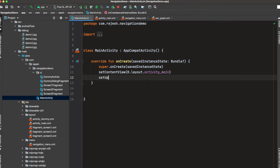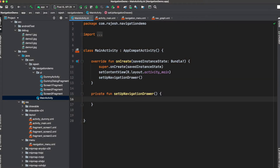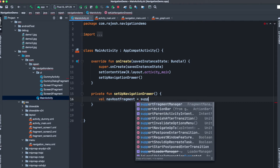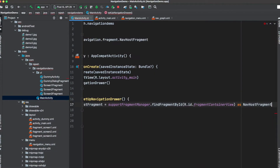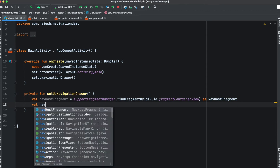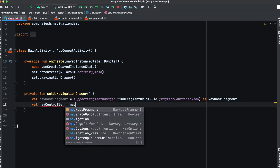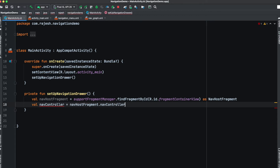Just go to your code and create a function called 'setupNavigationDrawer'. If you watched my previous video where I showed how to set up a toolbar and perform actions with the navigation component, we follow the same approach here. First, find your NavHostFragment using supportFragmentManager.findFragmentById with the ID 'fragment_container_view', and cast it to NavHostFragment. Next, get the navigation controller via navHostFragment.navController.